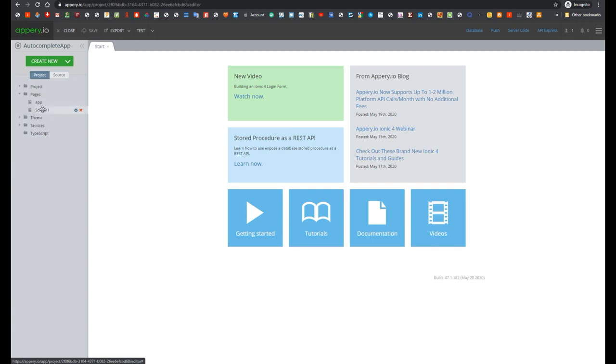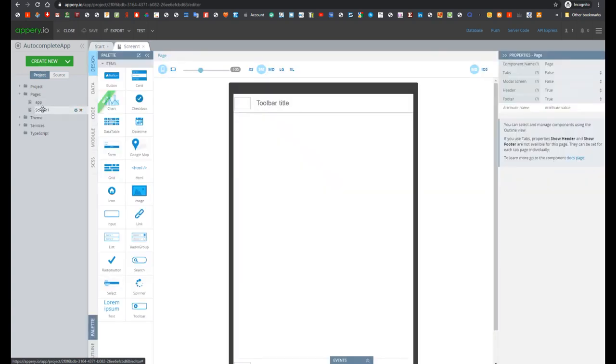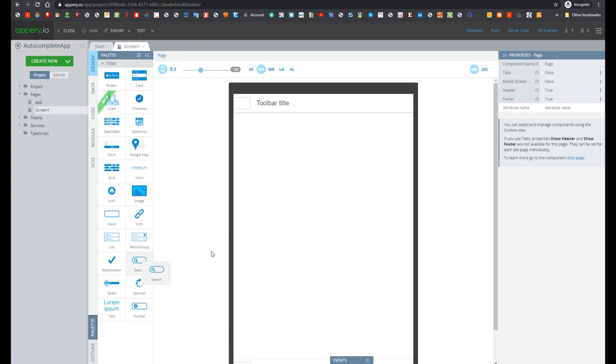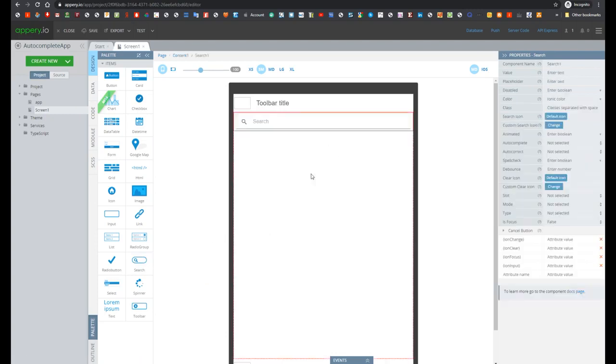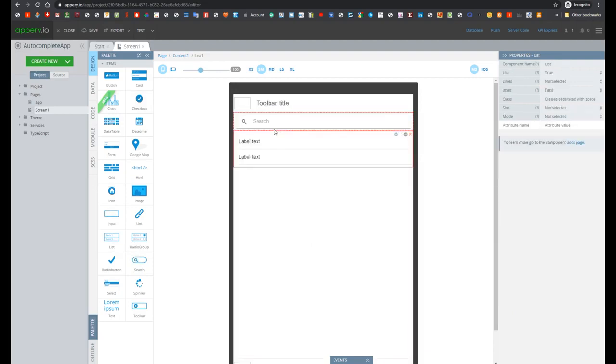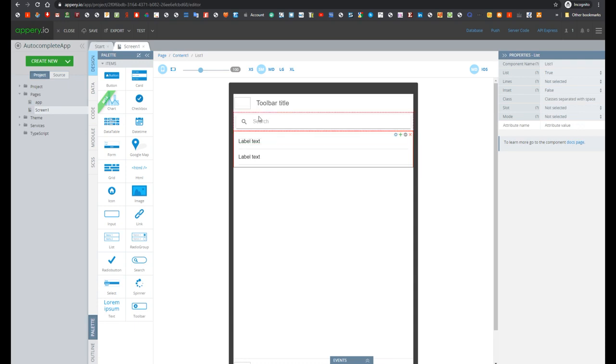Now let's open Screen1, and of course you can add Autocomplete functionality manually. To do it you can add, for example, search component, then list component, and implement all logic which will refresh the list component depending on the changing value of our search component.